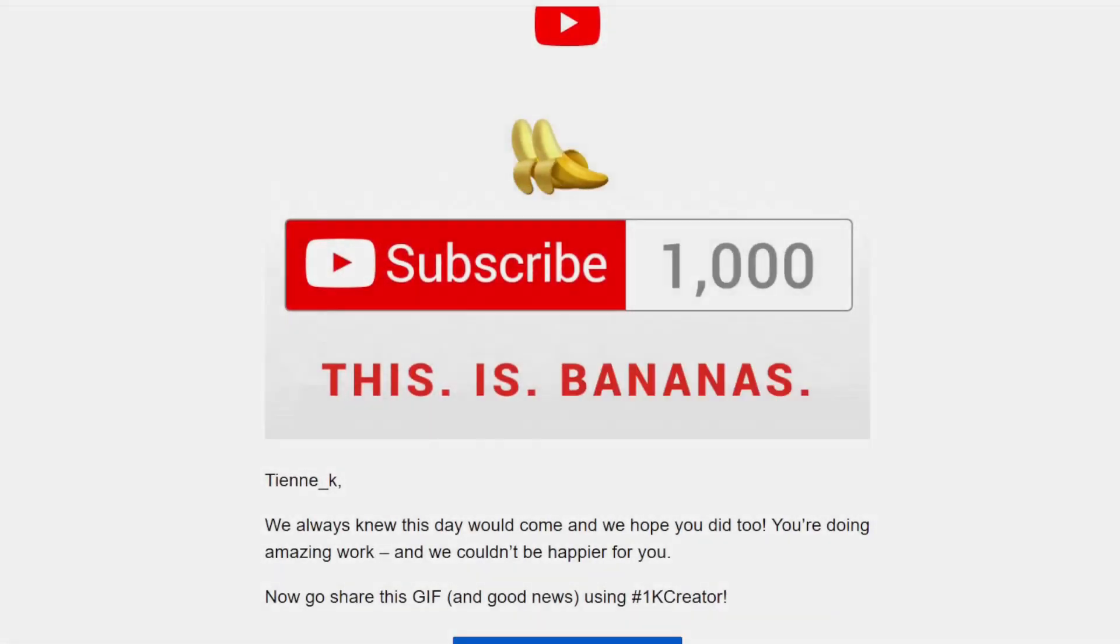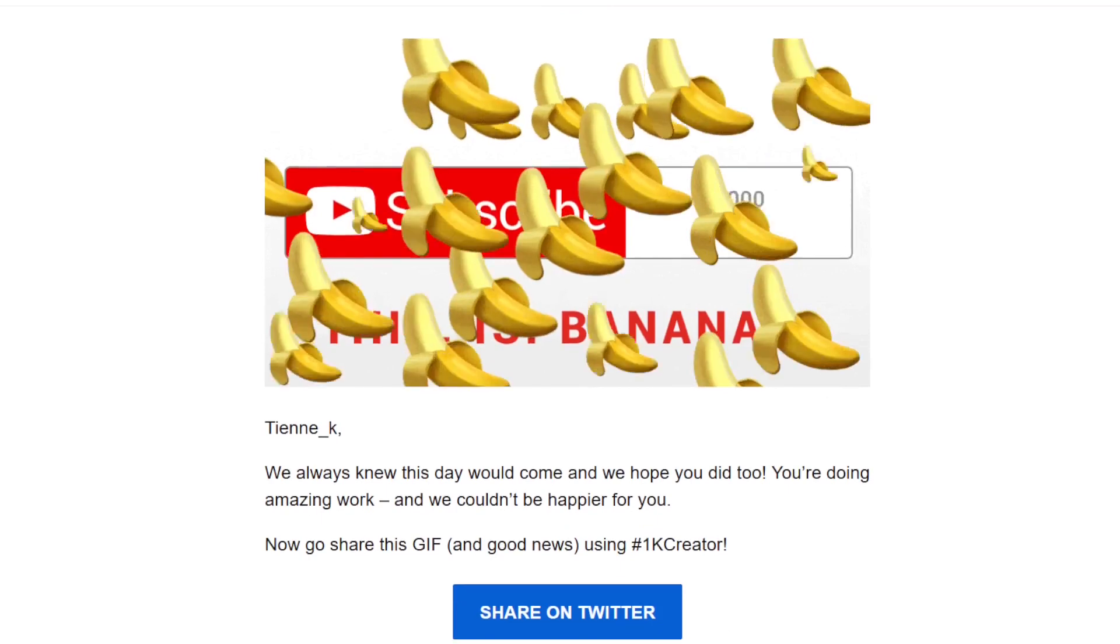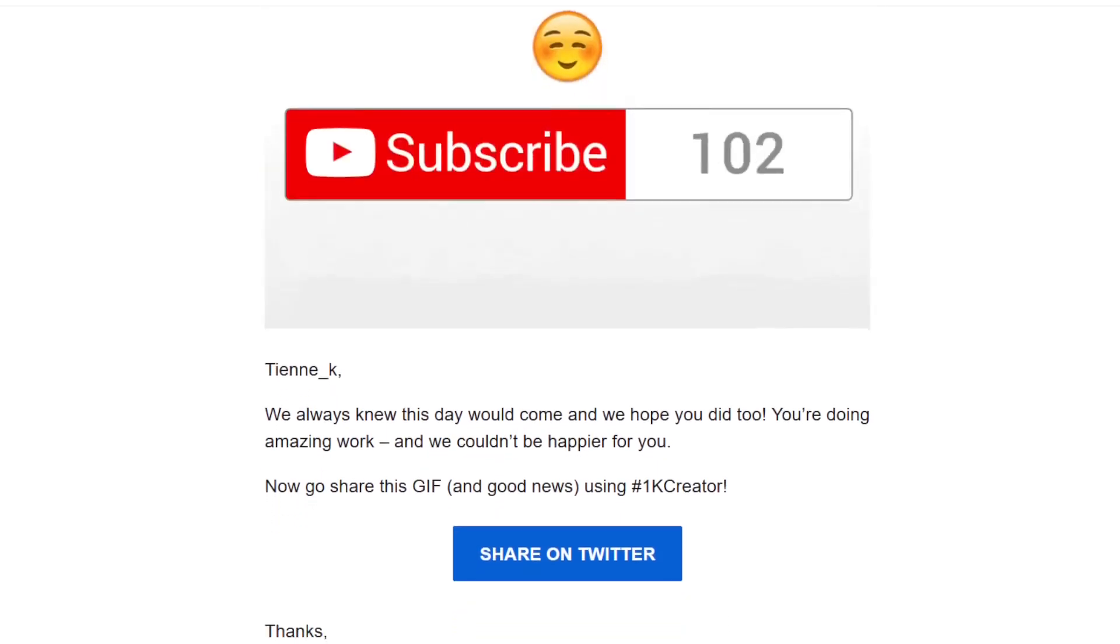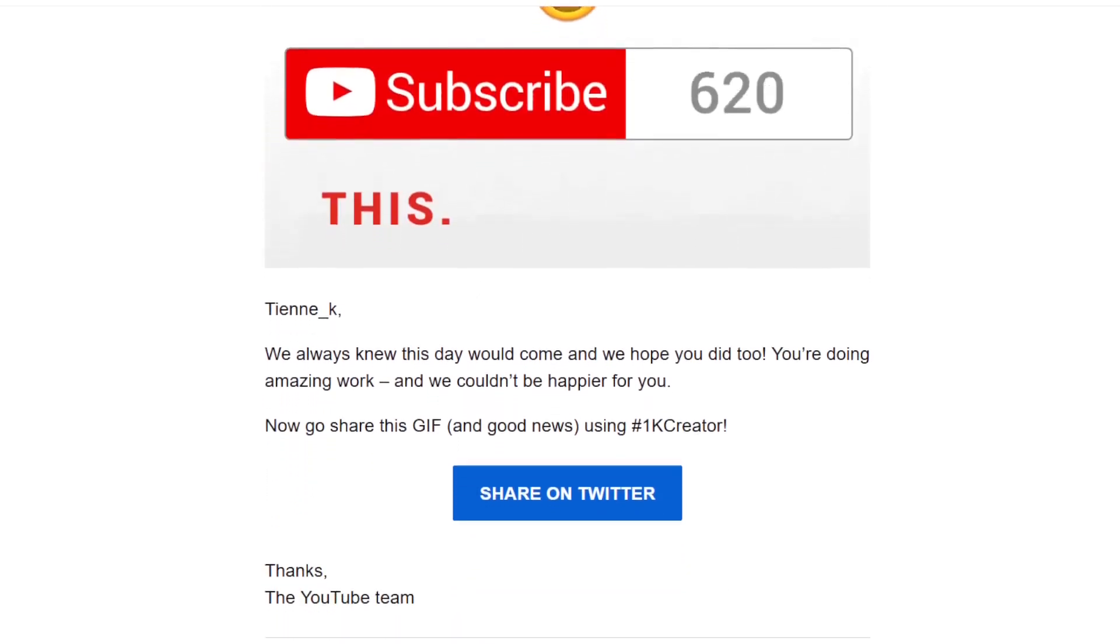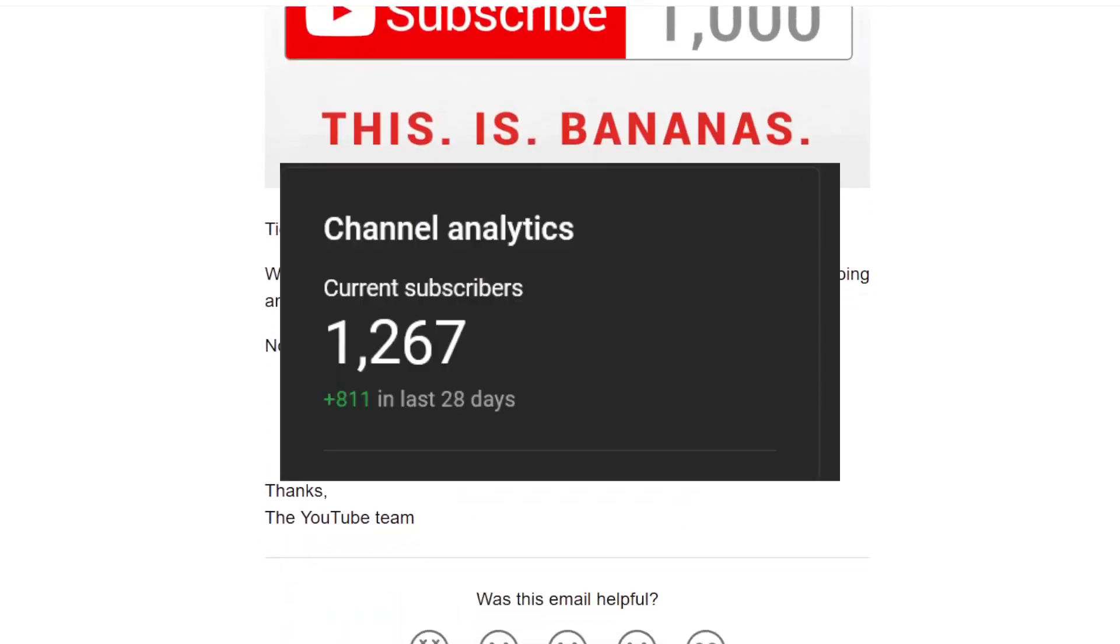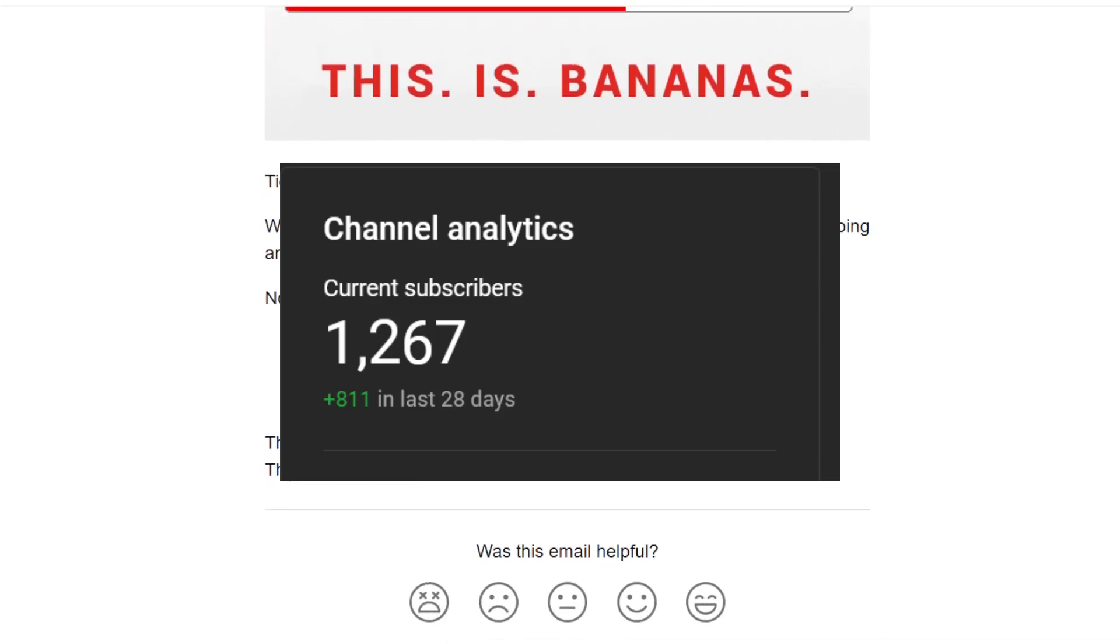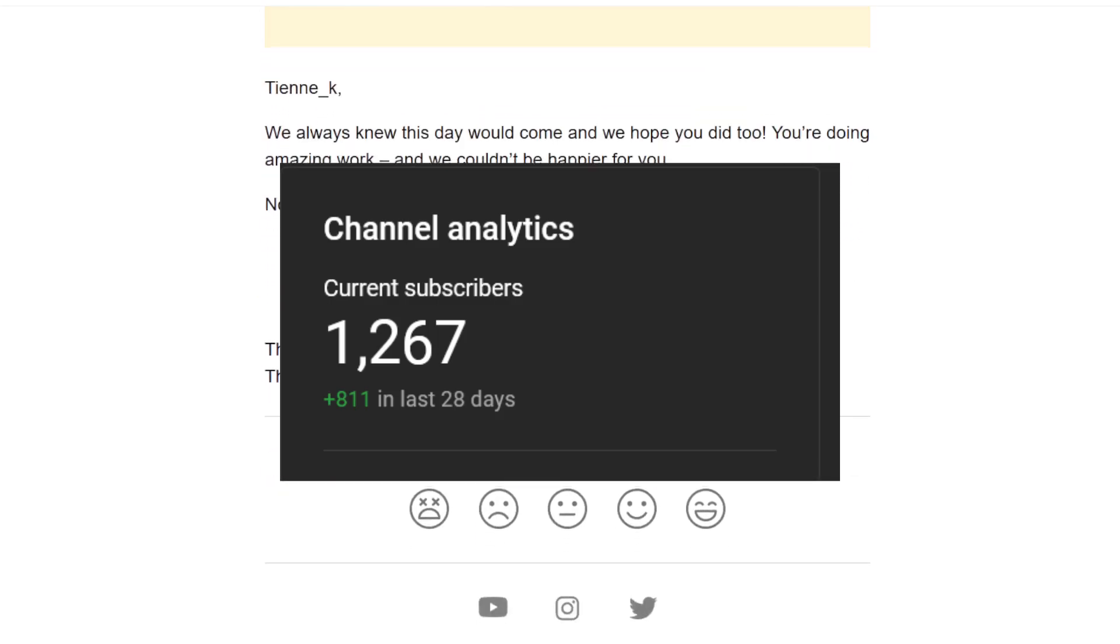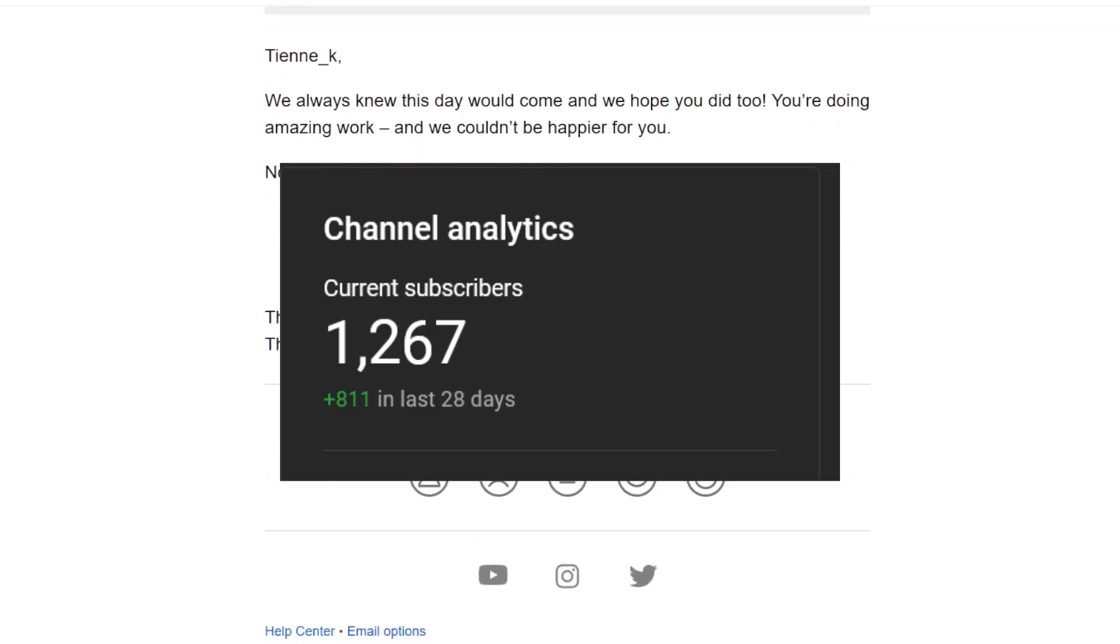We hit a thousand subs. You guys, thank you. The growth lately has been bonkers. I really can't thank you enough.